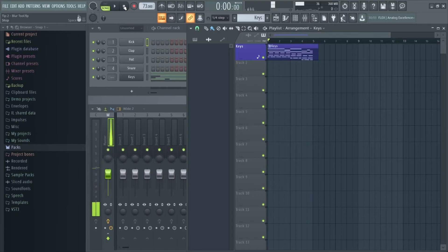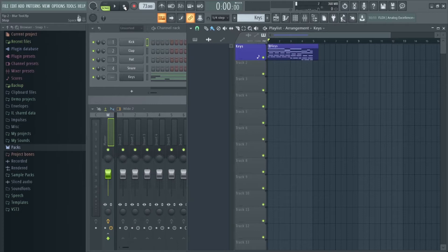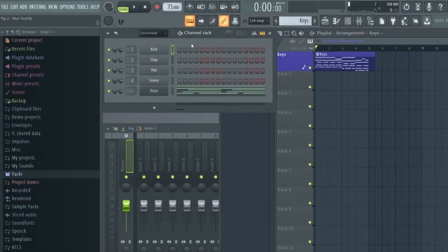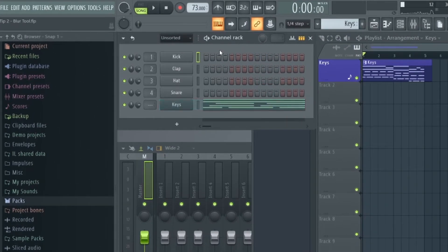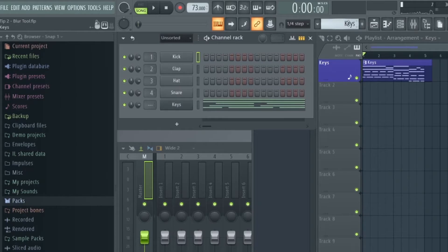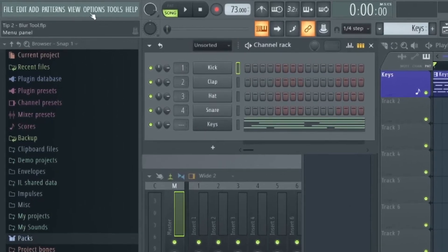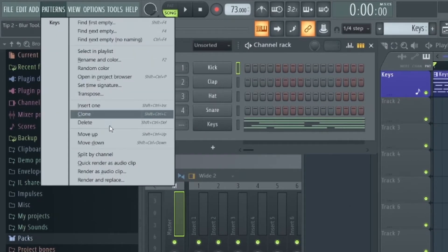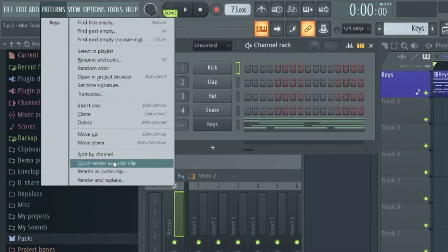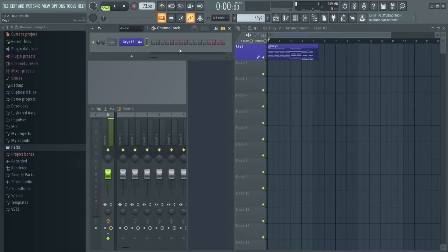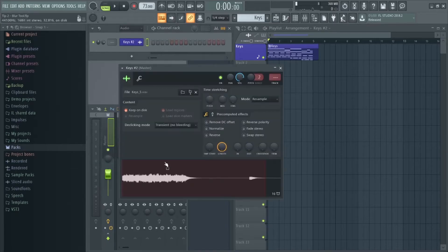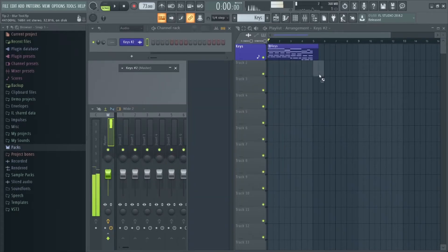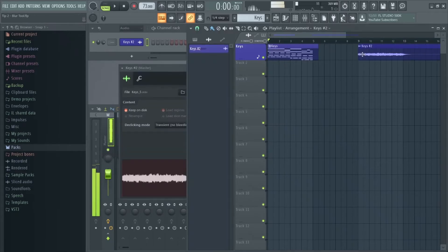In order to utilize this feature we need the sound in audio format. At the moment it's just MIDI data. The quickest way to turn this into audio is firstly make sure your MIDI pattern is selected in the channel rack, then navigate to Patterns and select Quick Render as Audio Clip. The clip will then appear in the channel rack and you can just drag it into the playlist.